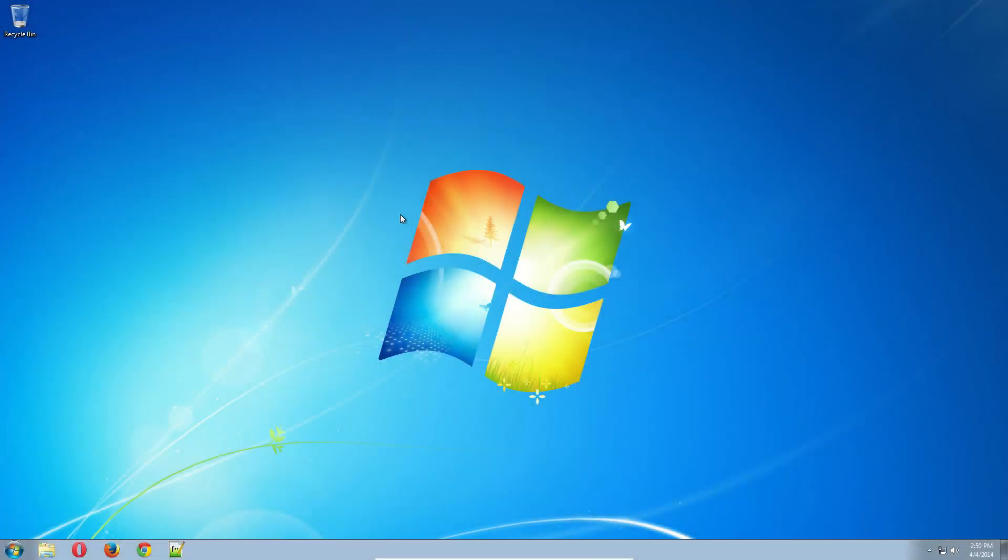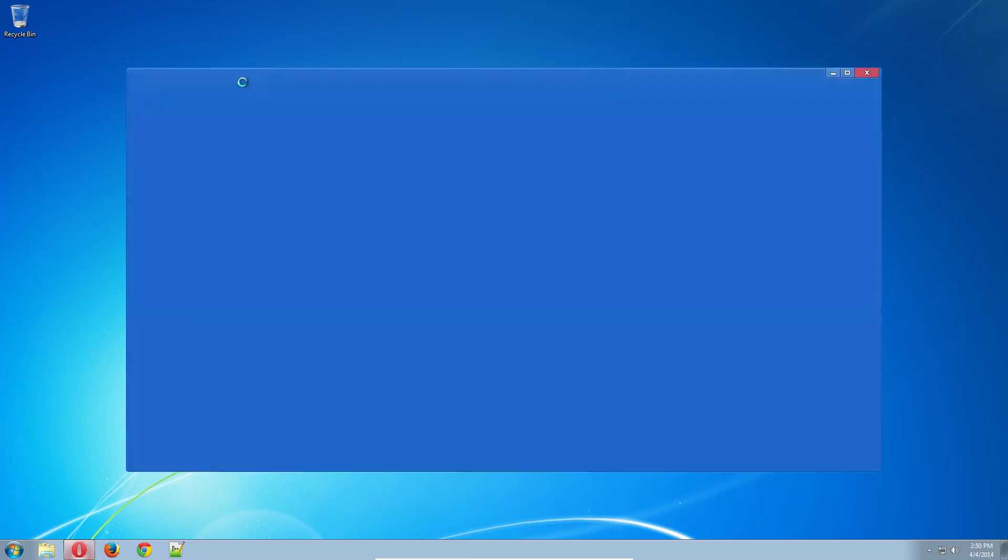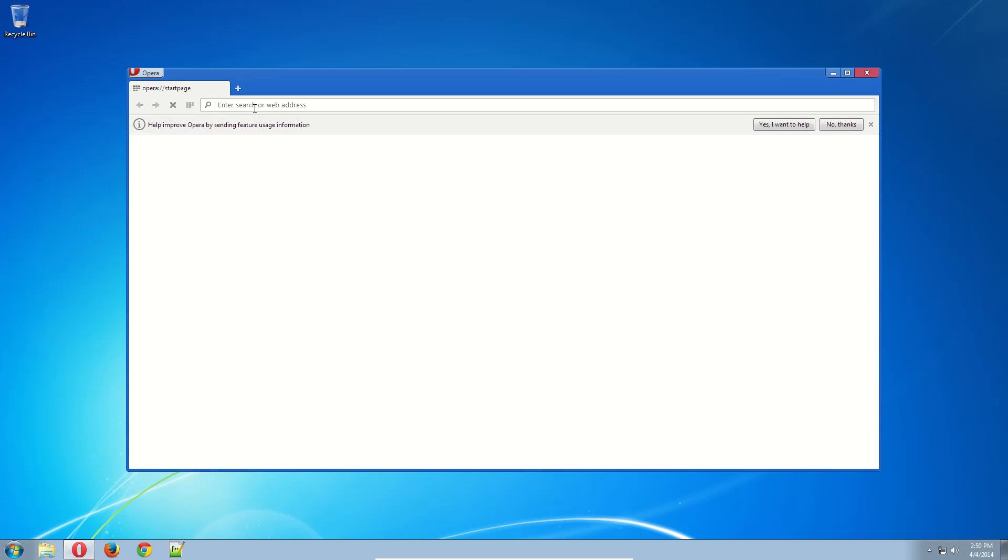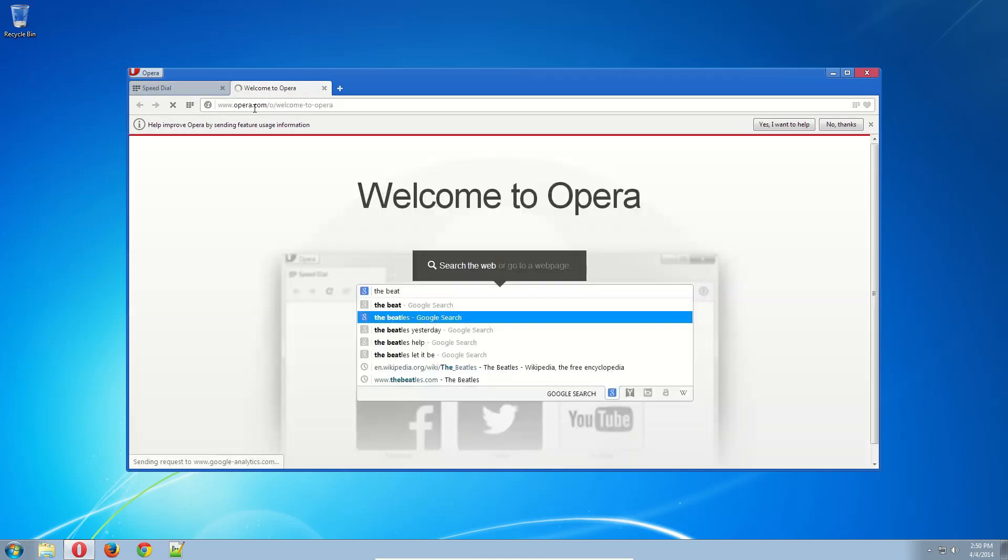Hello everybody. Today we're going to be going over how to install the MinGW compilers in Windows. The first thing we're going to do is go to MinGW.org.